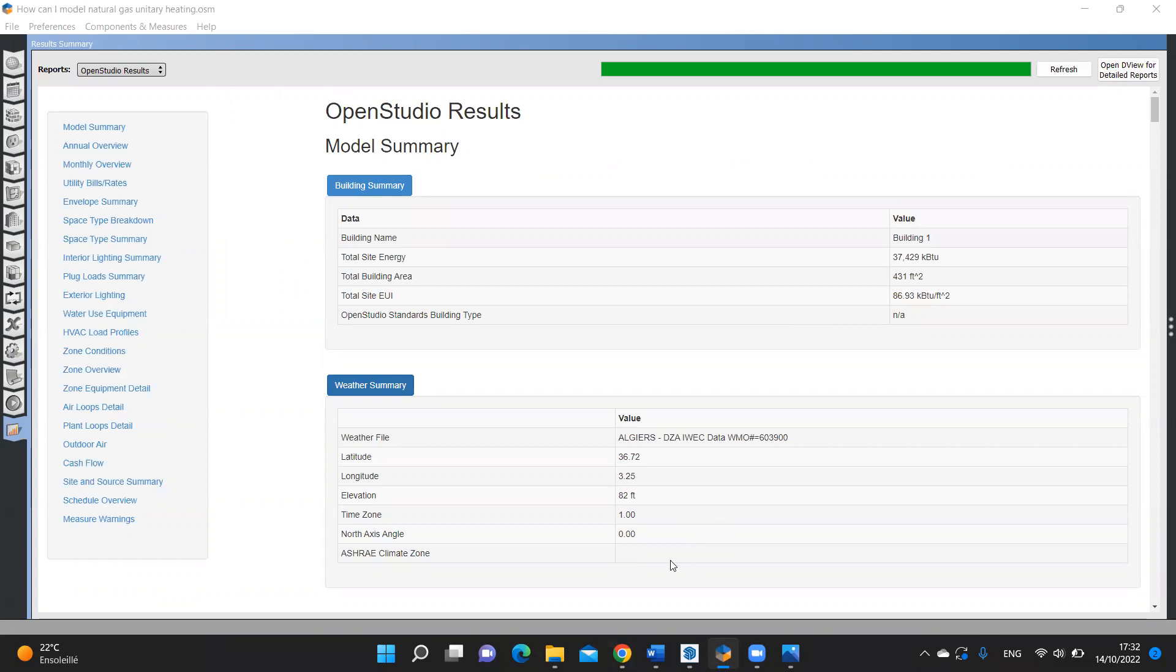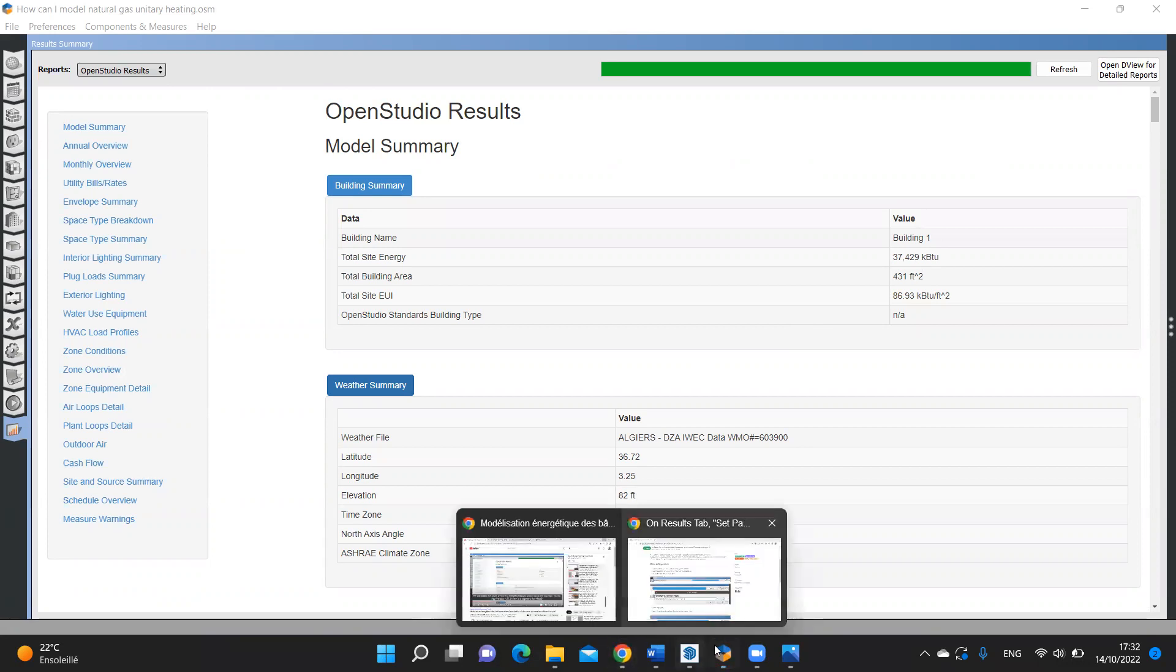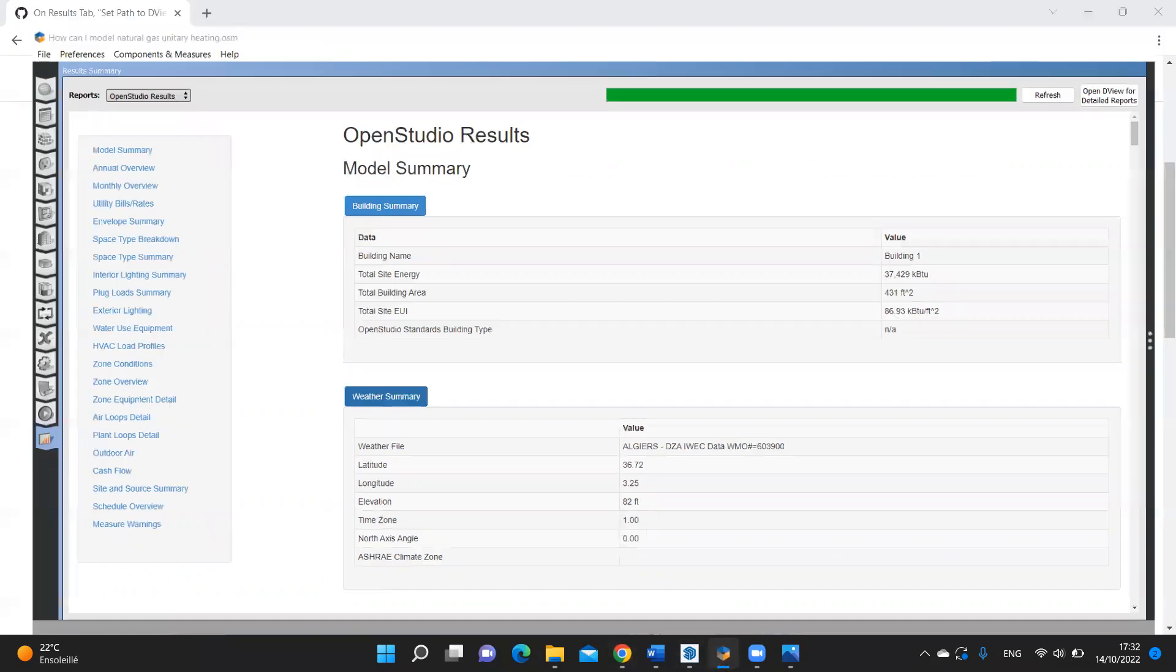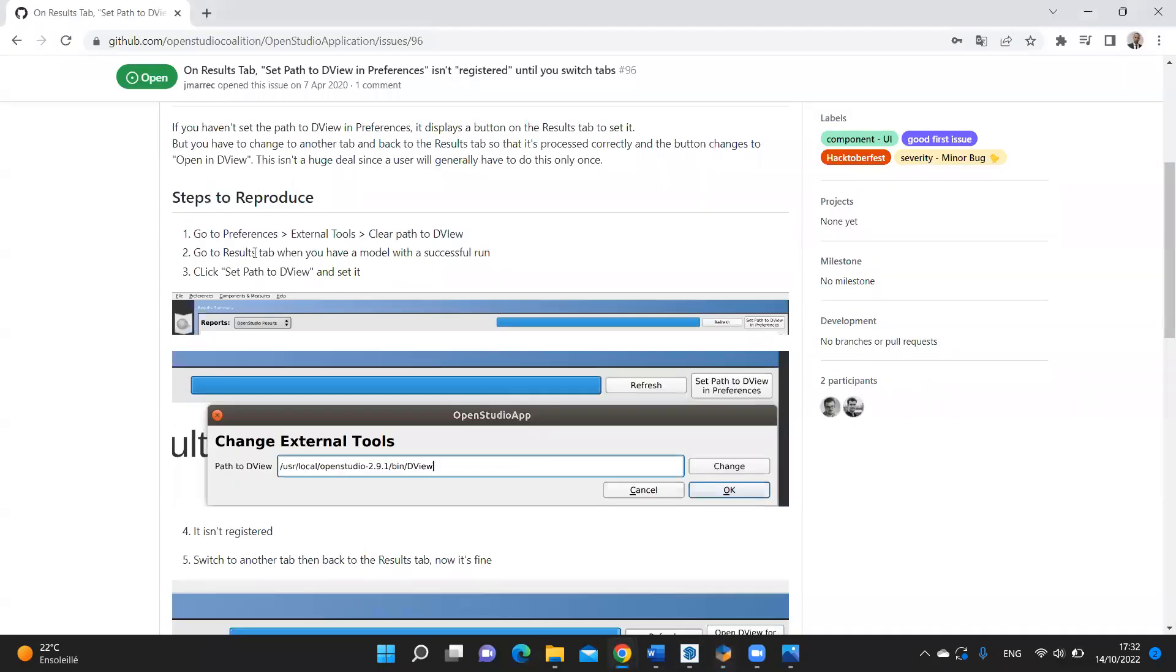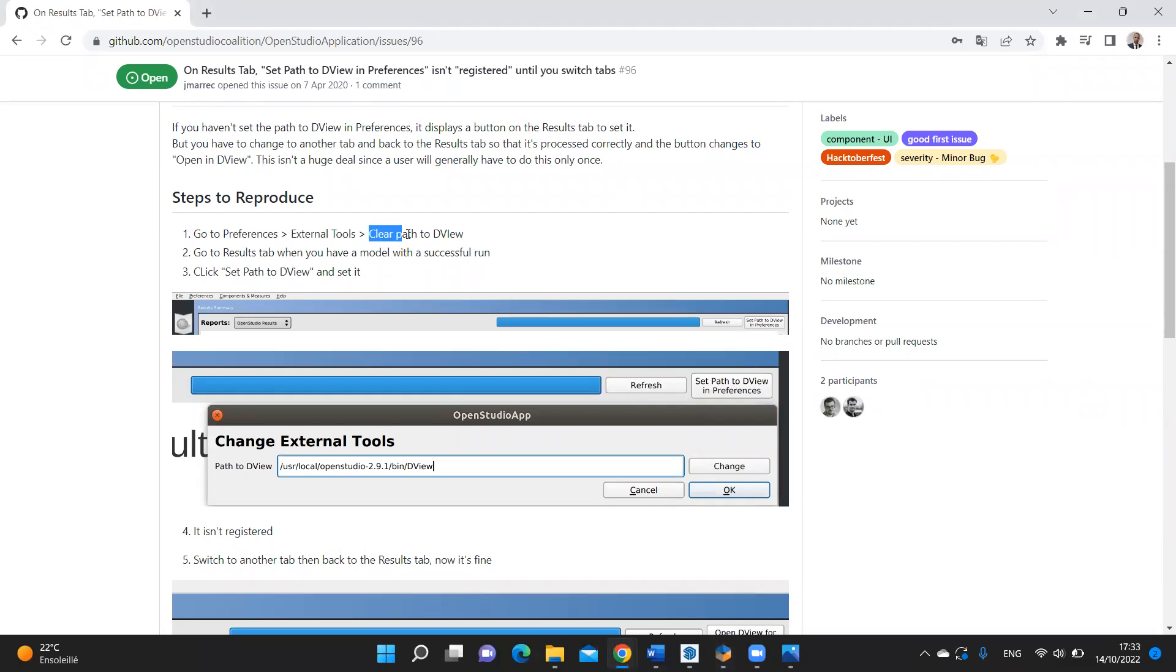To do so, just follow the next steps. Go to preferences, external tools, then set path to deview. Let me demonstrate these steps.